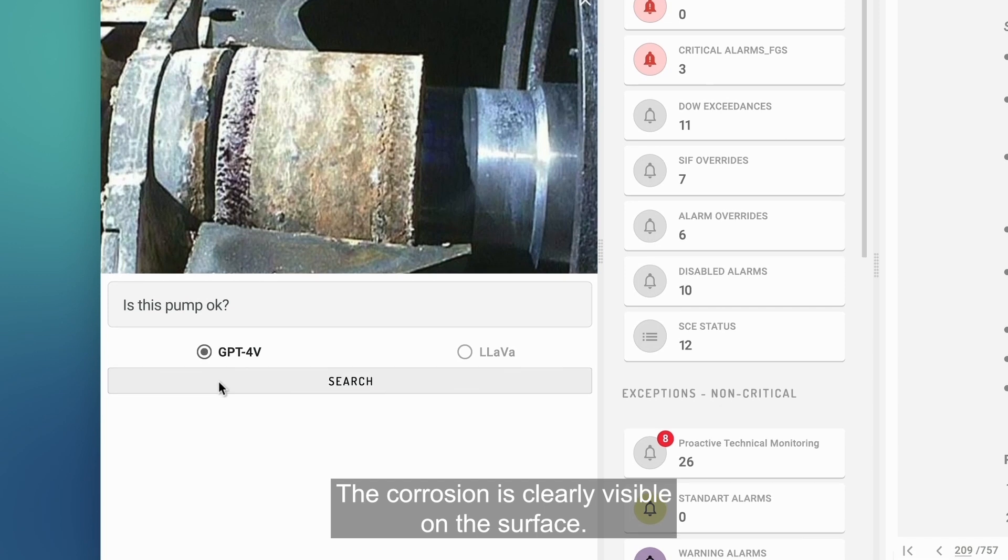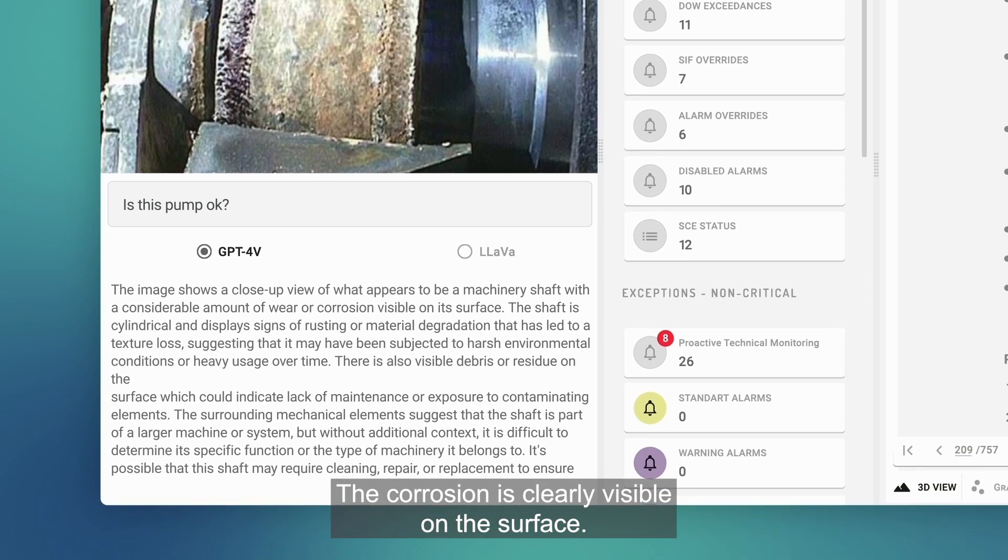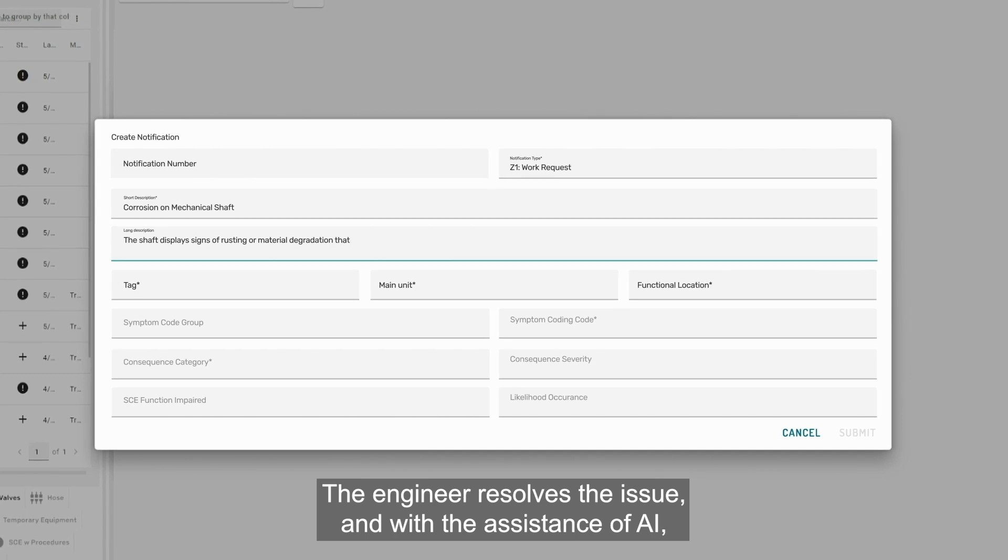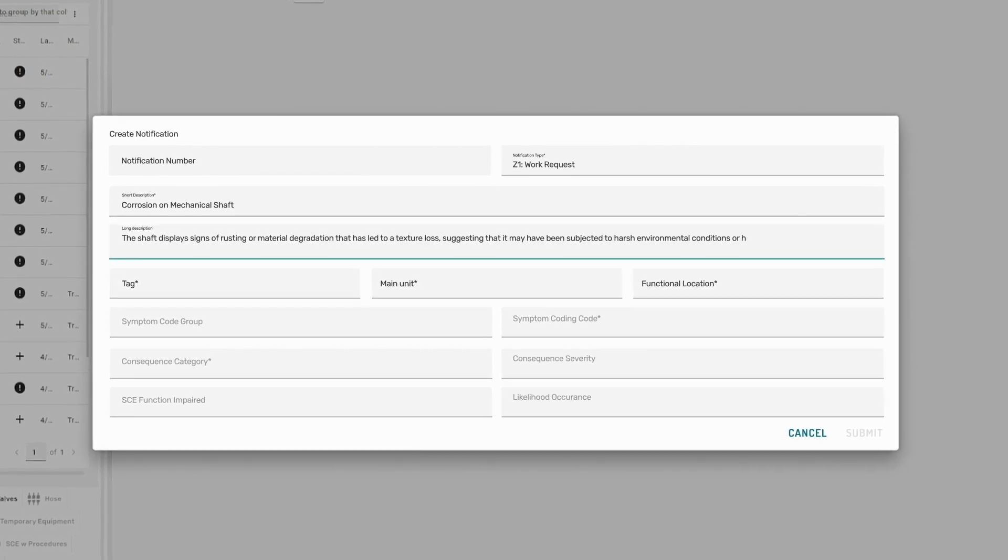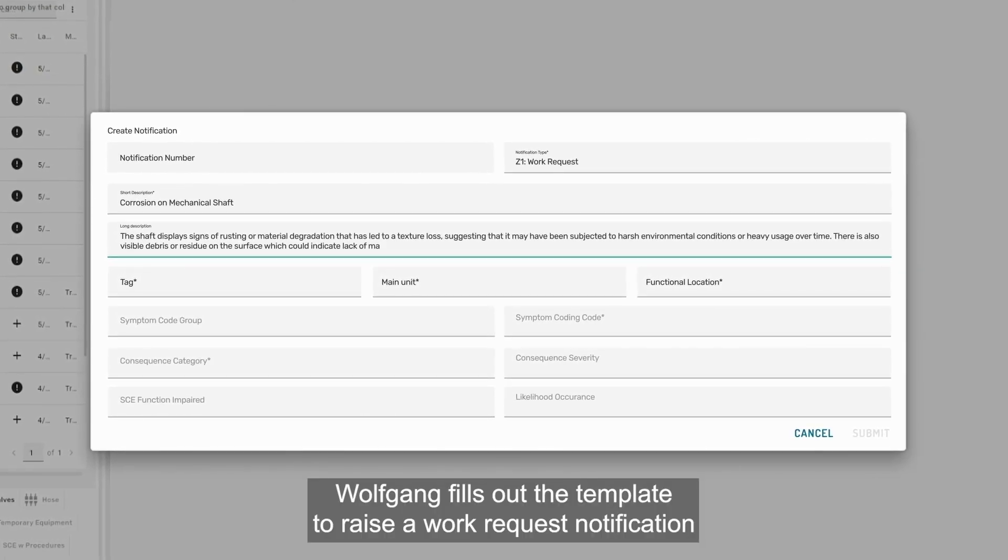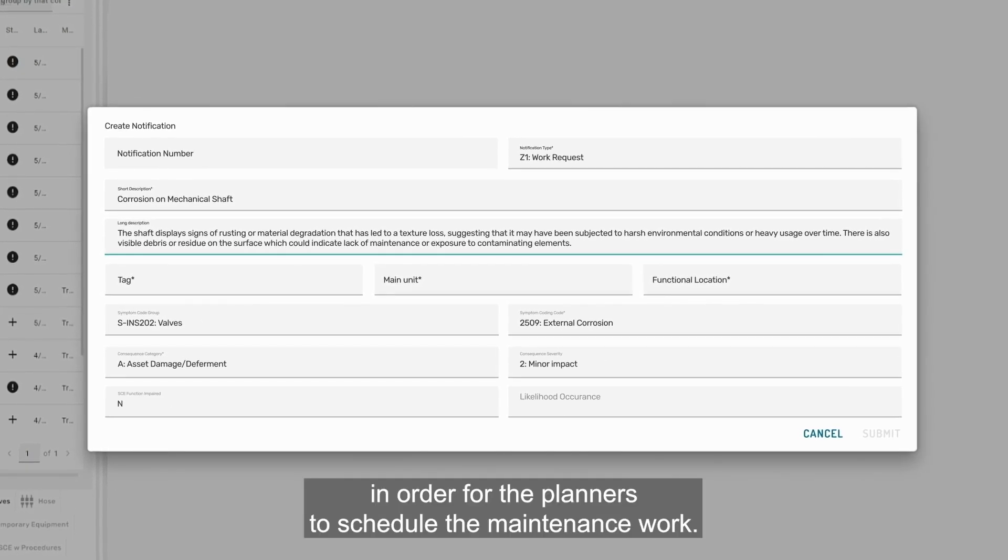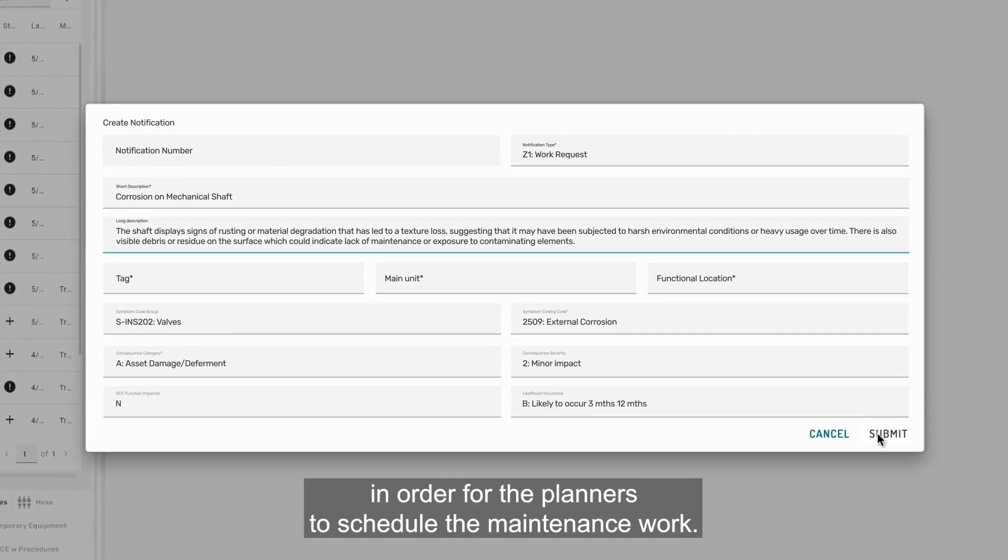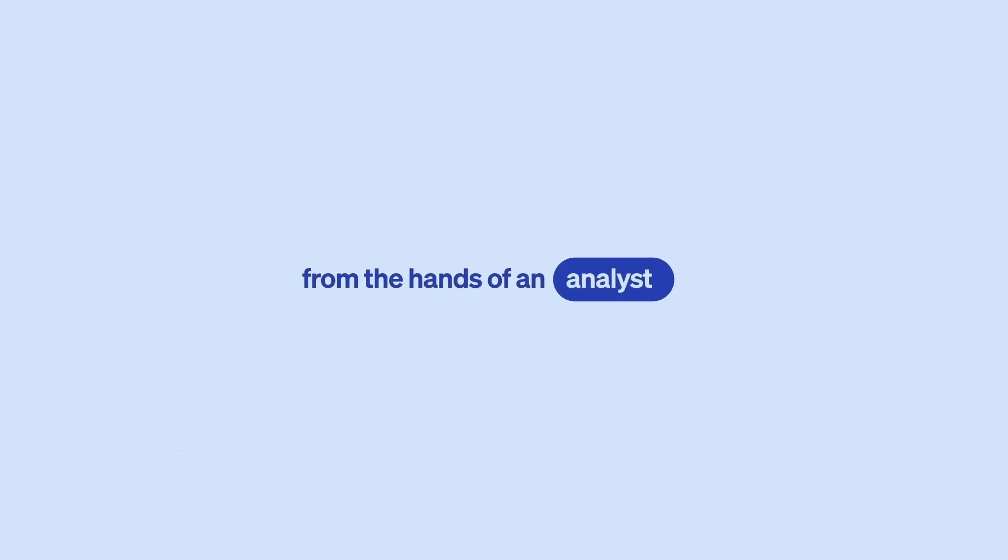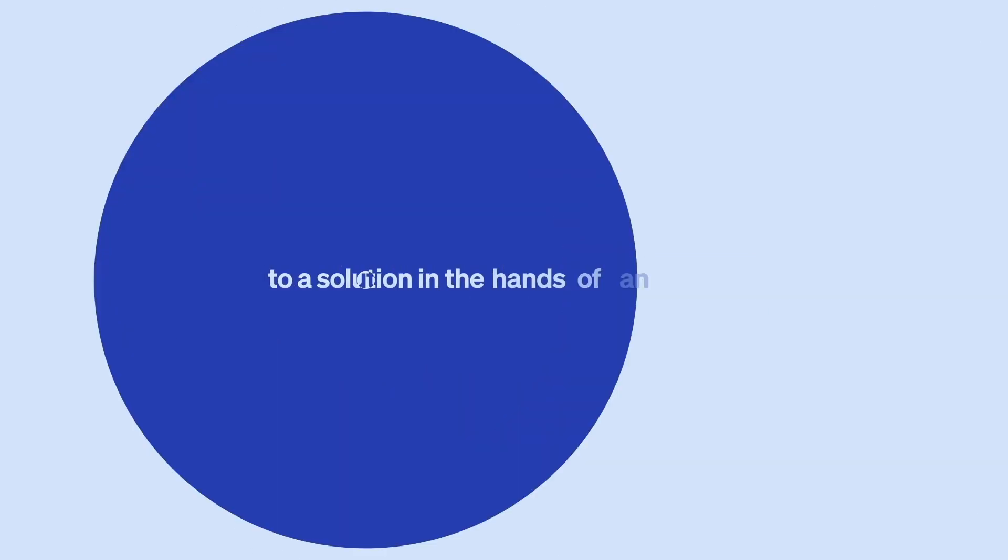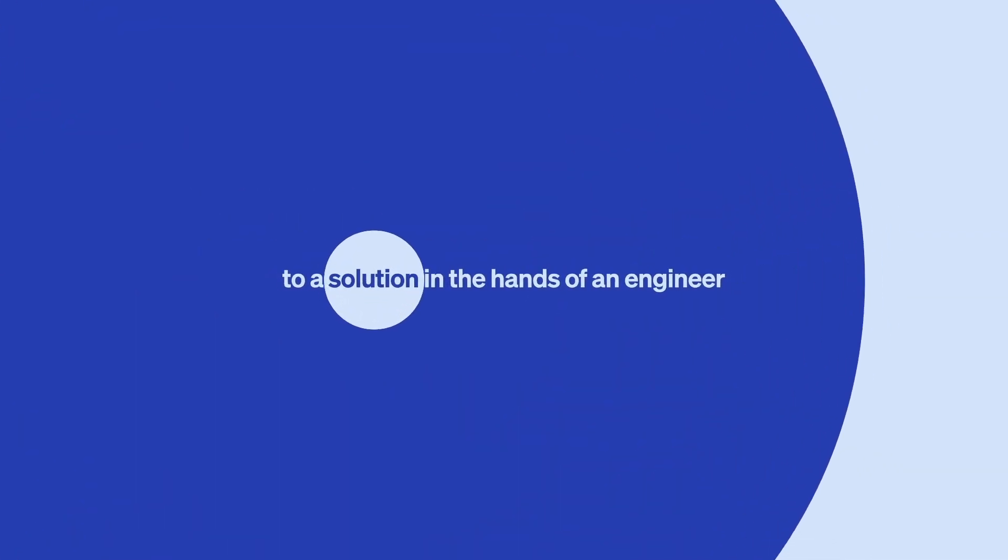The corrosion is clearly visible on the surface. The engineer resolves the issue, and with the assistance of AI, Wolfgang fills out the template to raise a work request notification in order for the planners to schedule the maintenance work. With the power of AI, we've moved an anomaly from the hands of an analyst to a diagnosis in the hands of a specialist to a solution in the hands of an engineer.